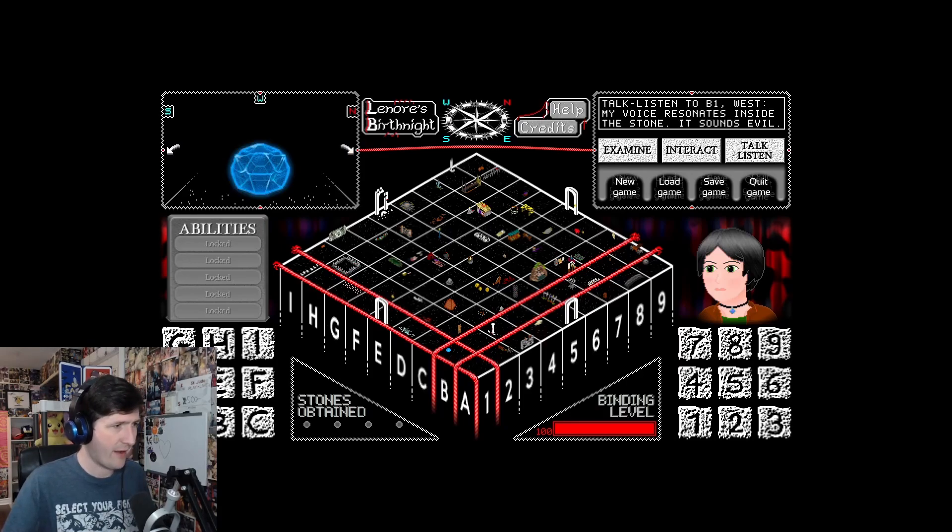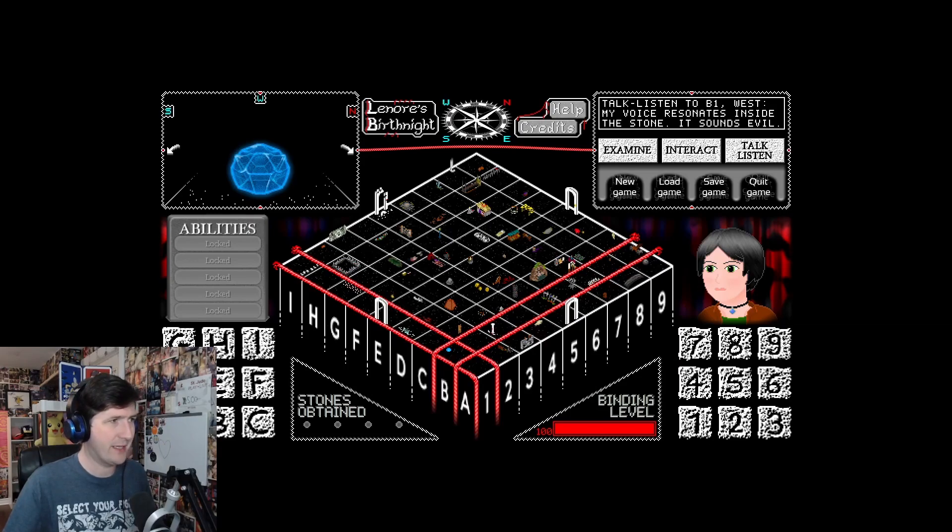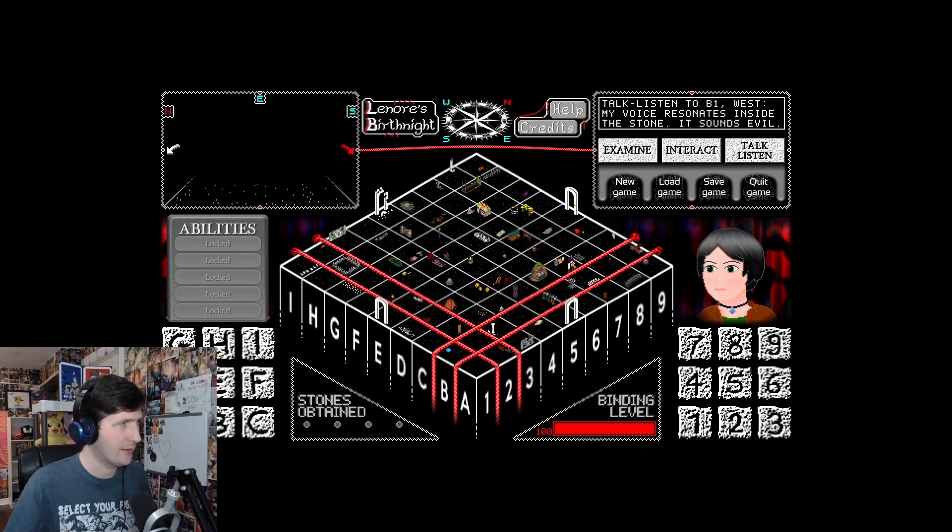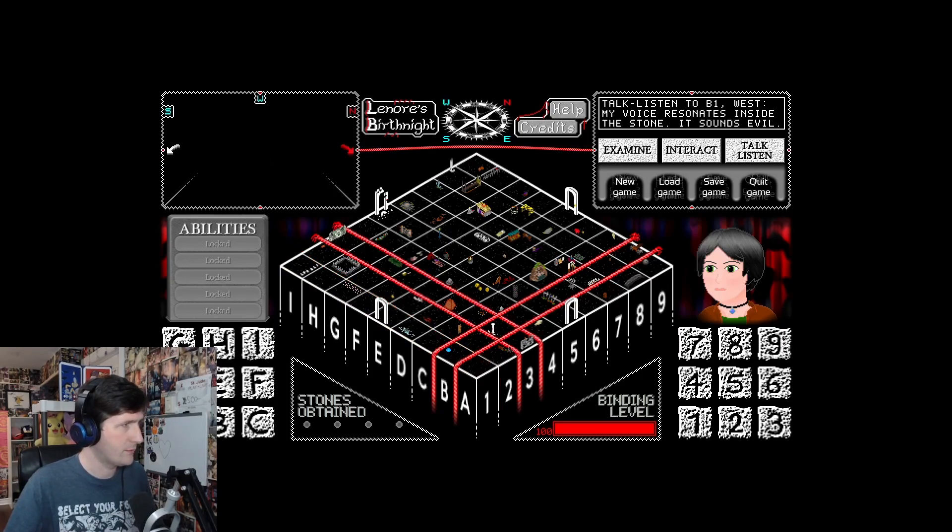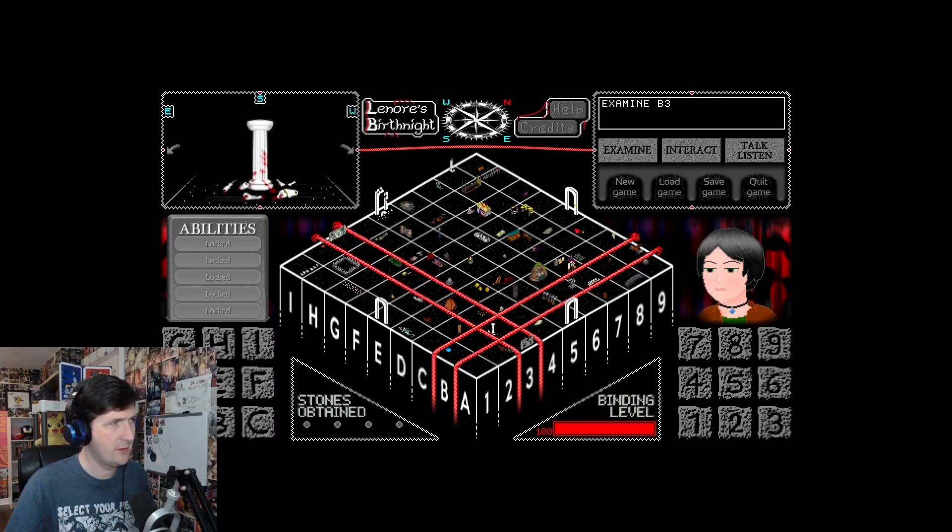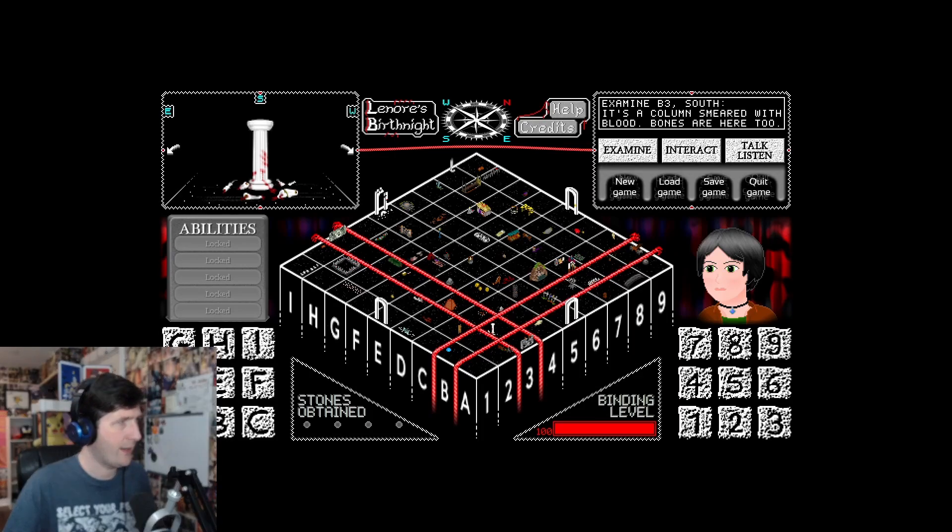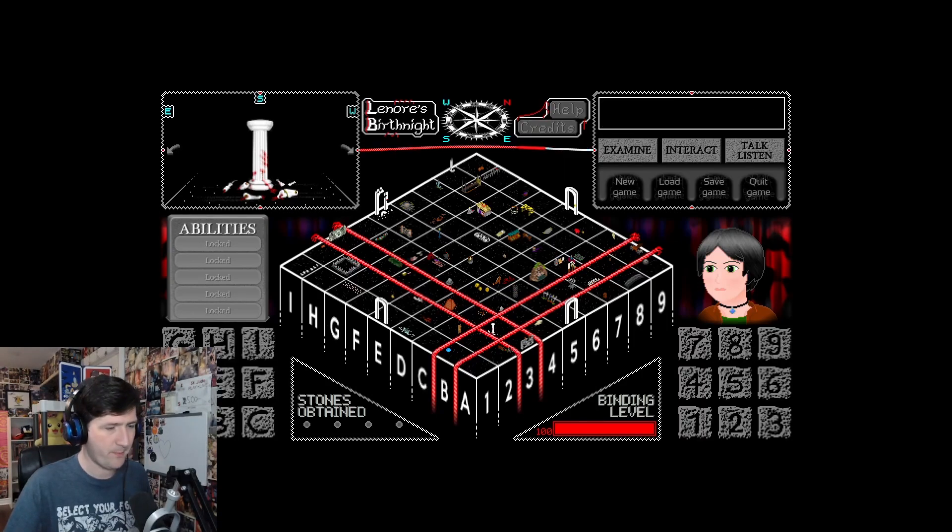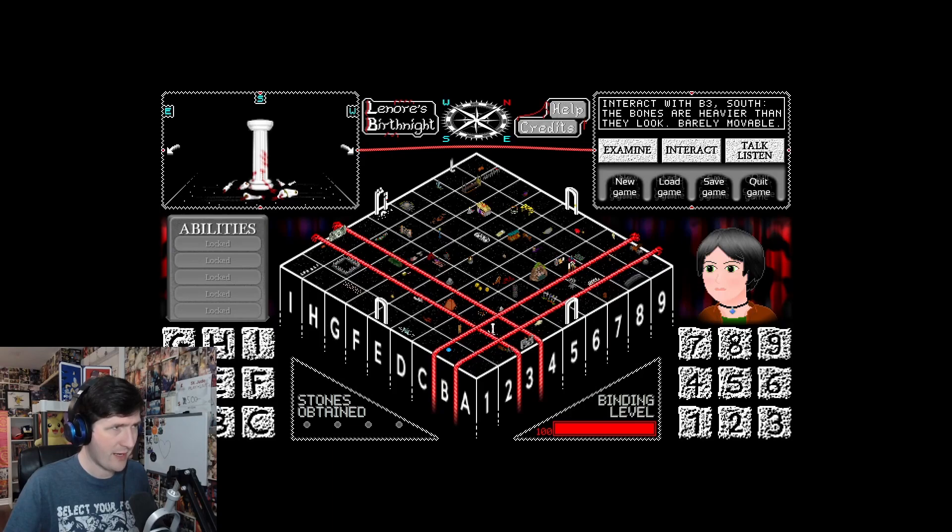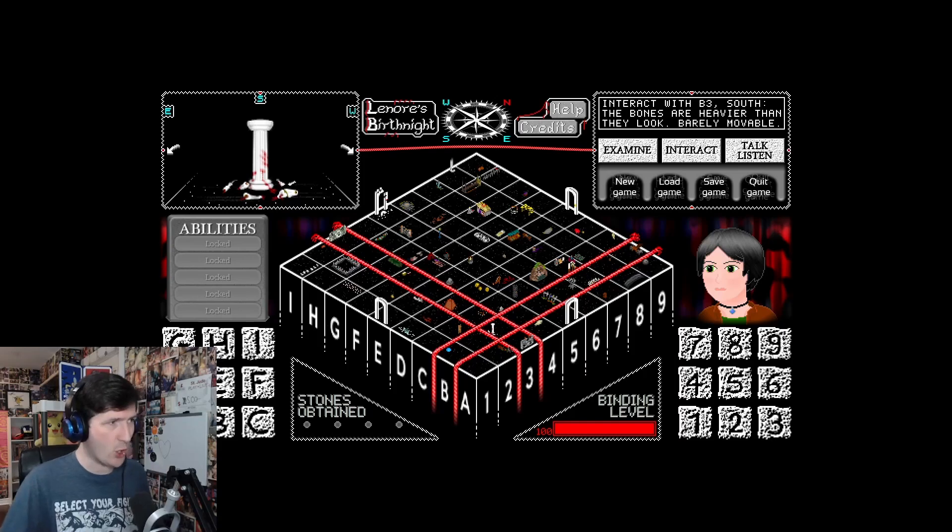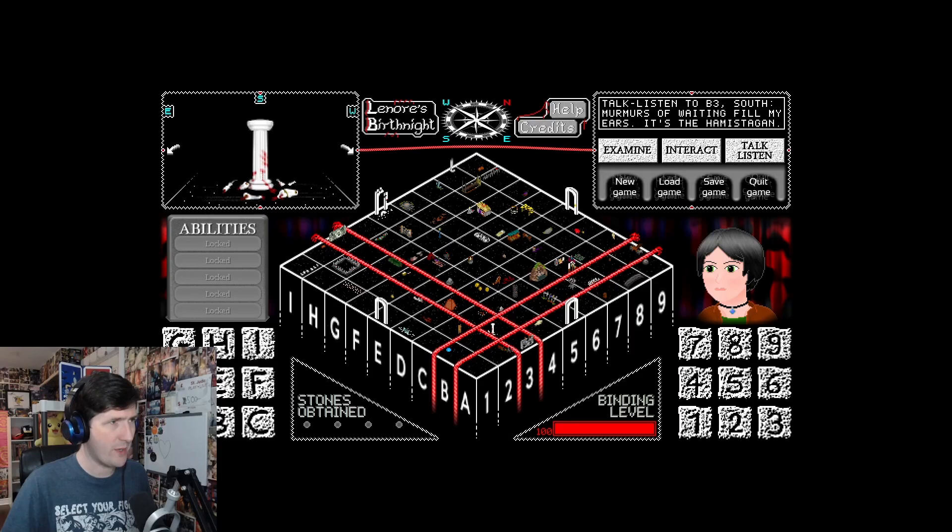B3. A column smeared with blood. Bones are here too. Pick a bone up. The bones are heavier than they look. Barely movable. What kind of bones are they? Mastodon bones? Murmurs of waiting fill my ears. The hamistigan? This is the thing with Andrea's stuff. It's so off the wall, but it's so intriguing.